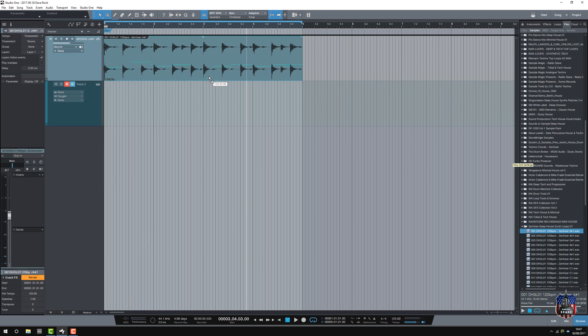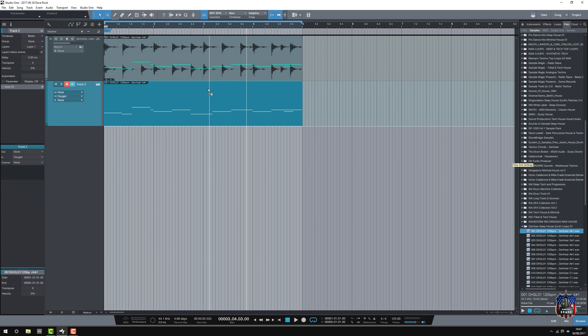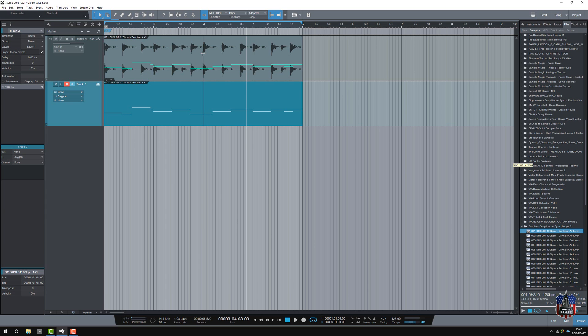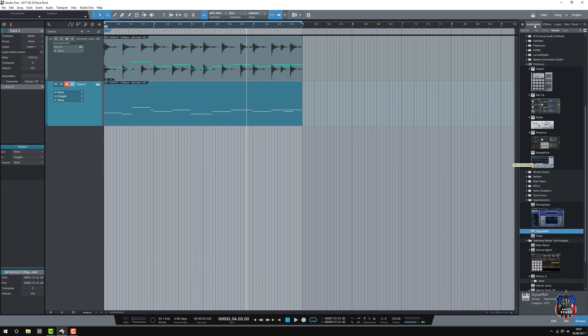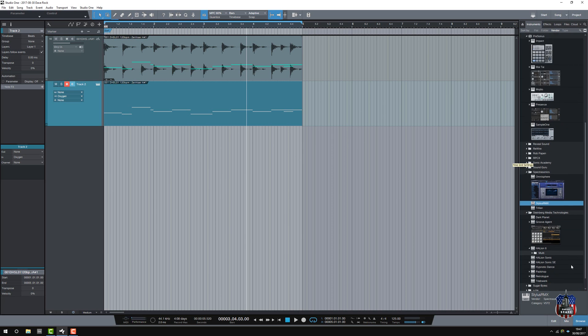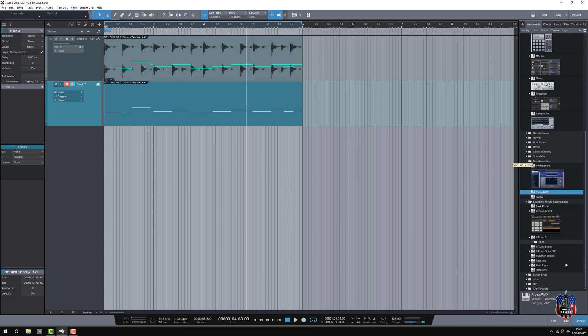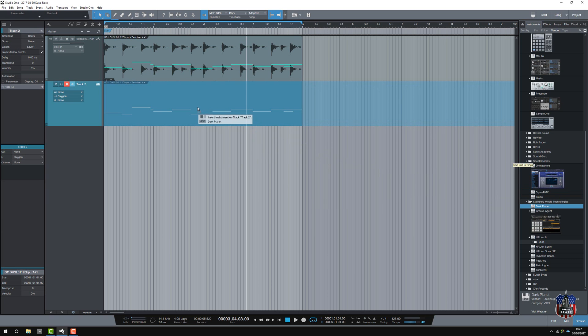Watch this. So, it's lifted the MIDI from that audio file, from the Melodyne analysis, and I've created a new instrument track. So, I can then go, add an instrument. Let's have a look. We'll do something with Dark Planet.